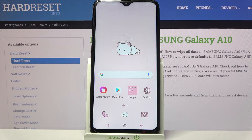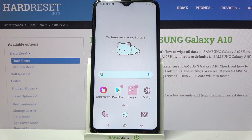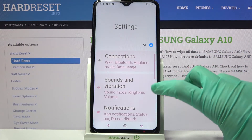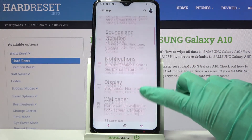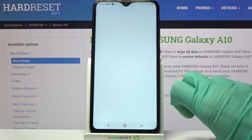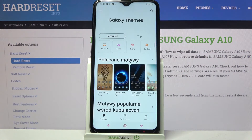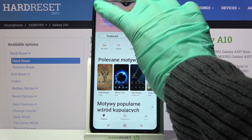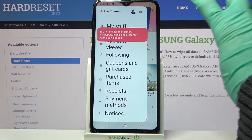As you can see, the theme of my device has changed. But if you wish to go back to the default one, you can always go into the same settings, scroll down, and choose Themes — this time click on those three lines at the top left corner.